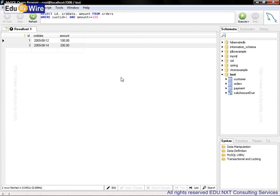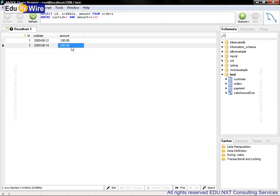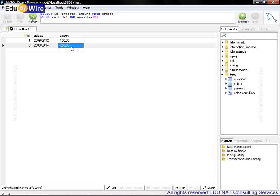Here we see the results. It shows two records, one with amount 100, the other with amount 200. Now let's switch back to Eclipse workspace.